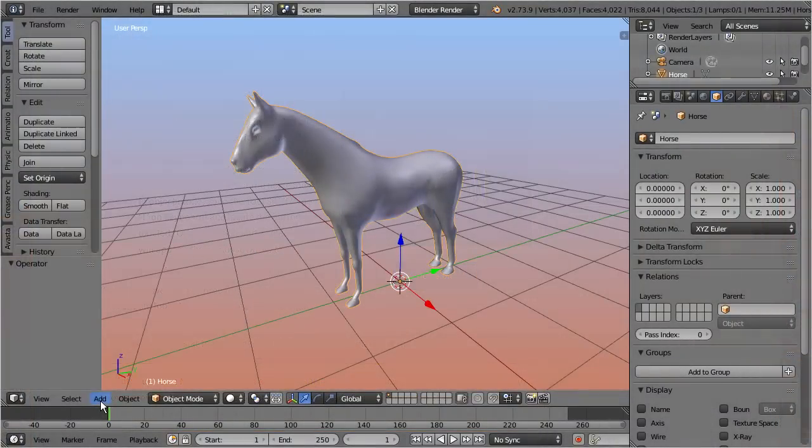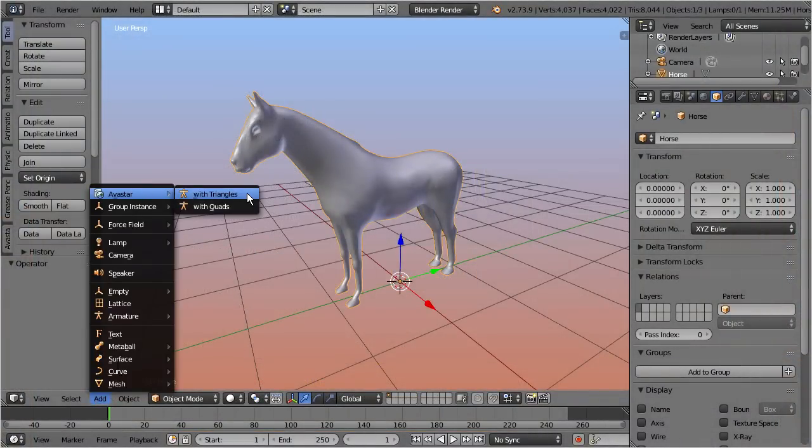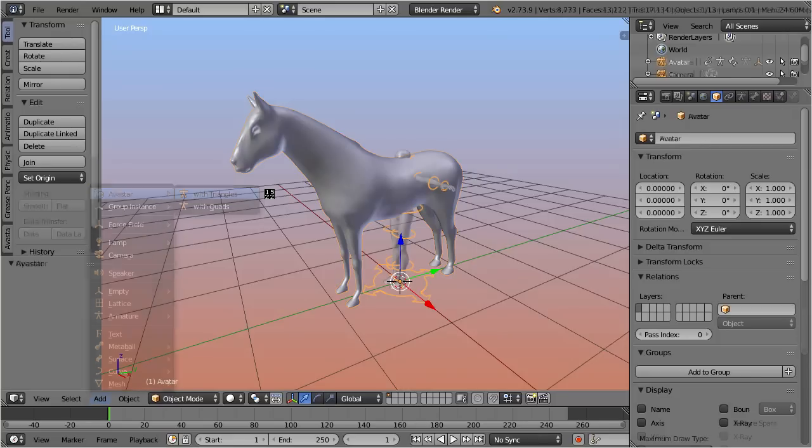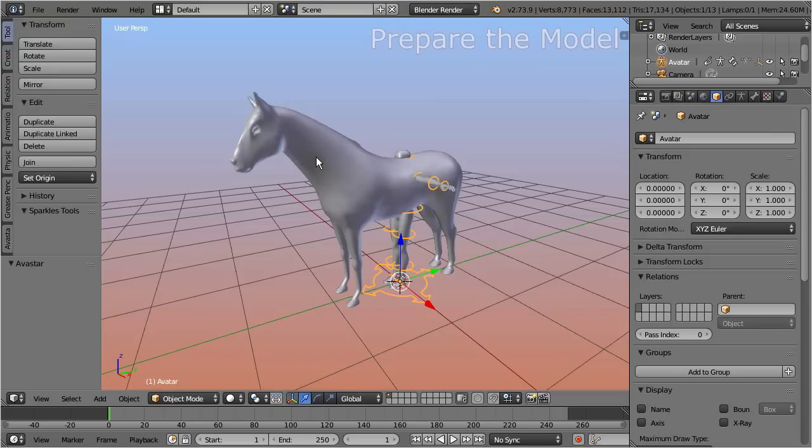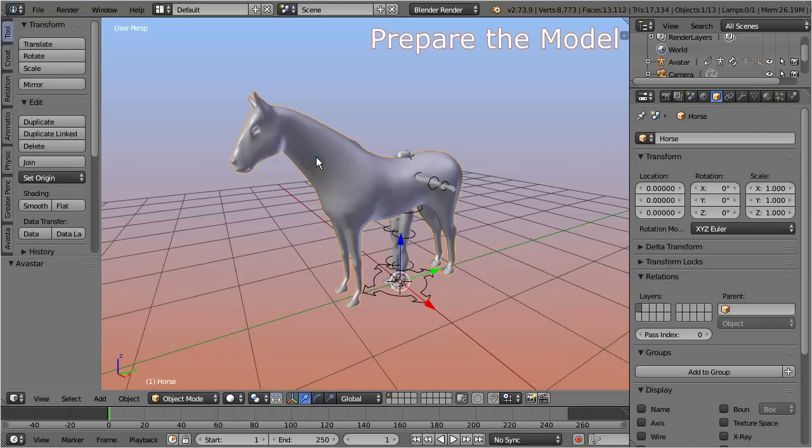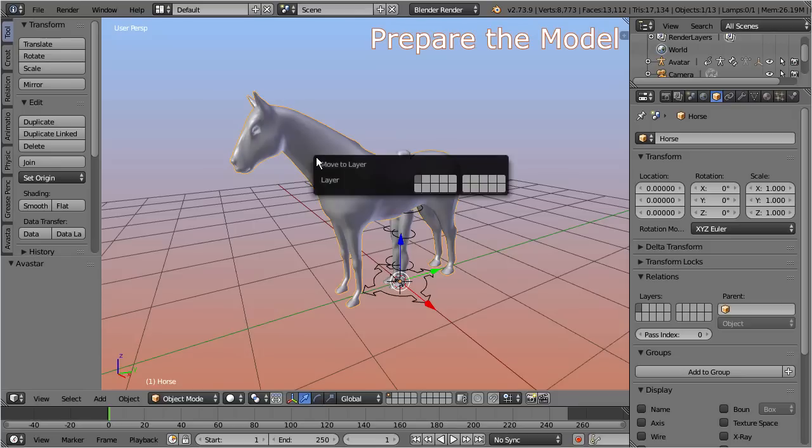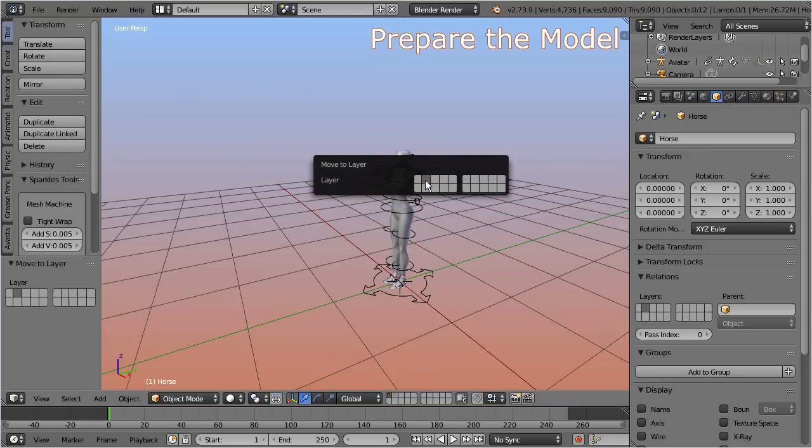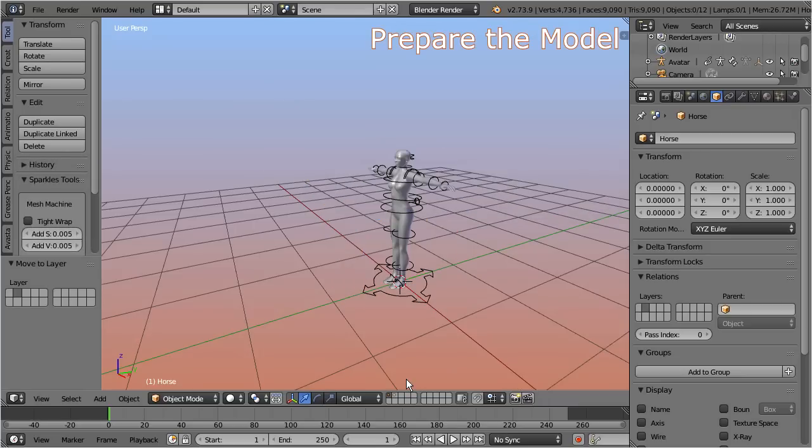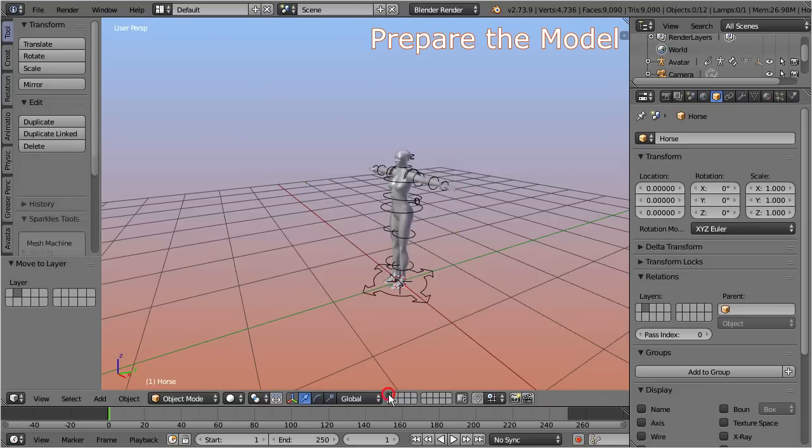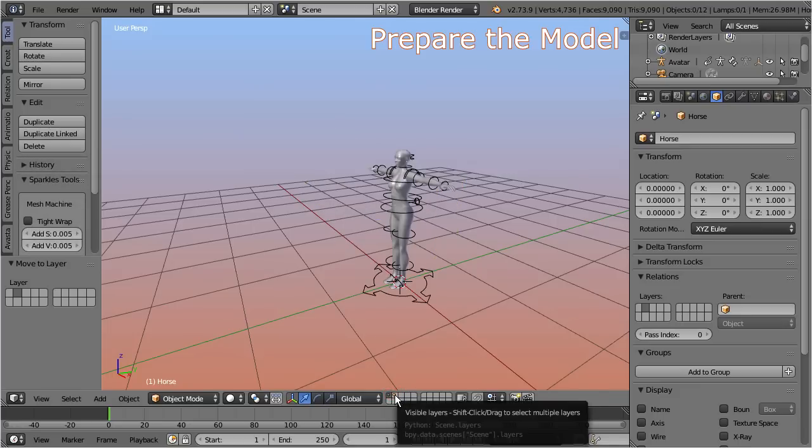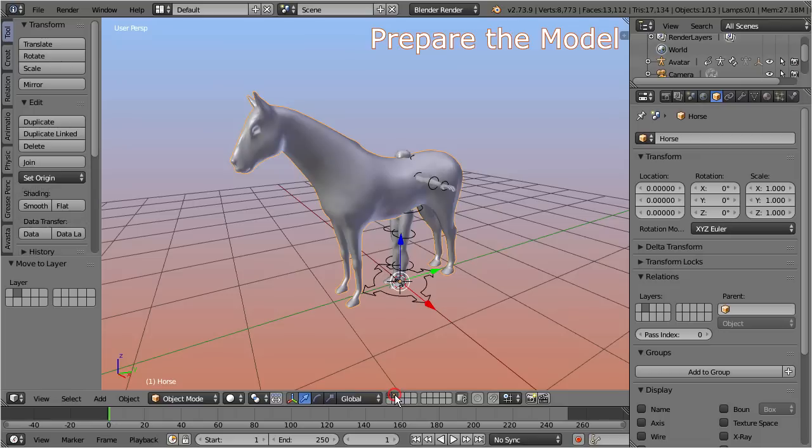Let's proceed by adding a new Avastar character into the scene. To begin, I recommend moving the horse to a separate layer. You can do this by first selecting the model, then pressing the M key, and selecting which layer the horse shall become visible in. Note that you can later enable or disable the visibility of multiple layers by pressing the shift key and clicking the corresponding layer icons.